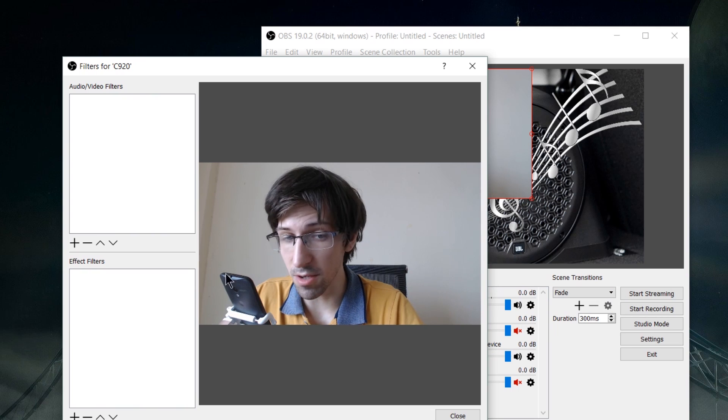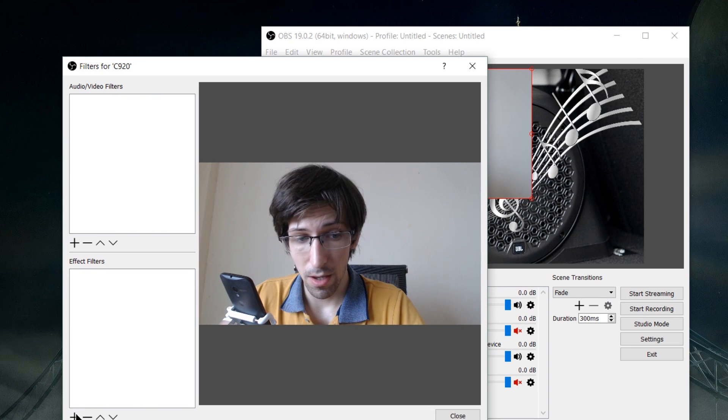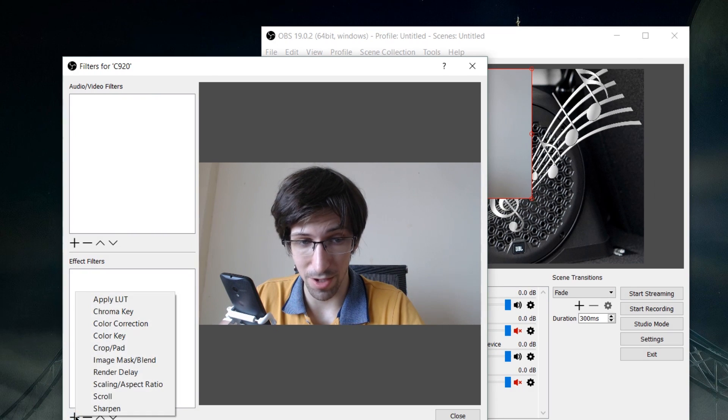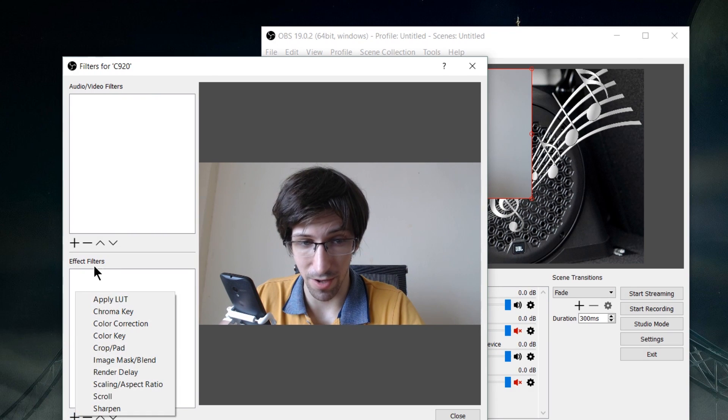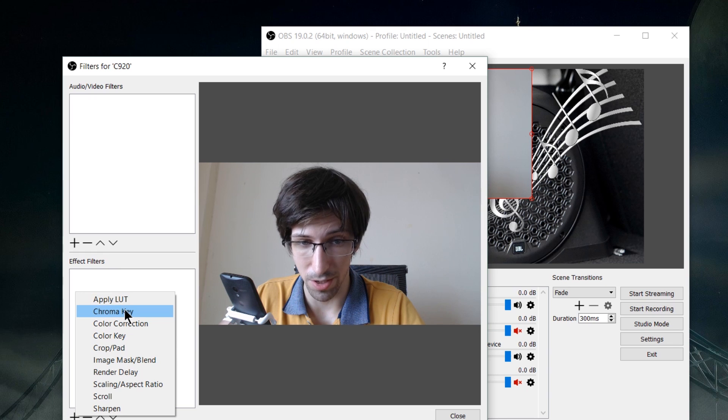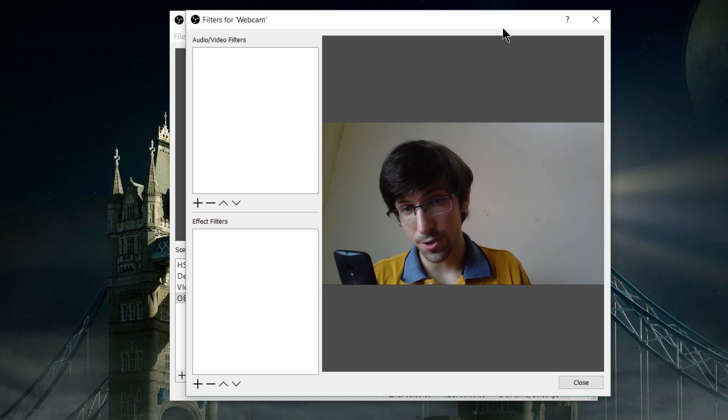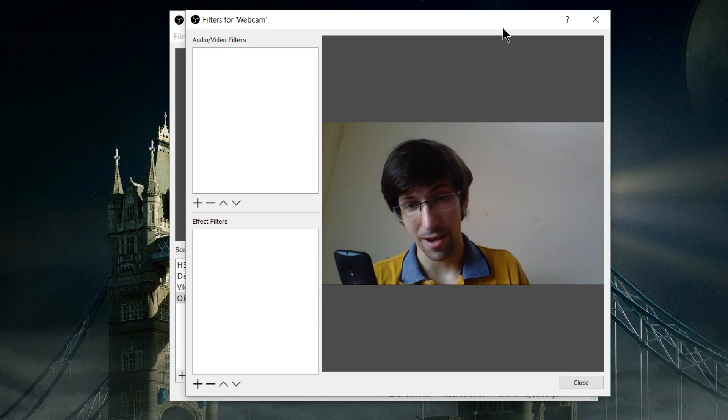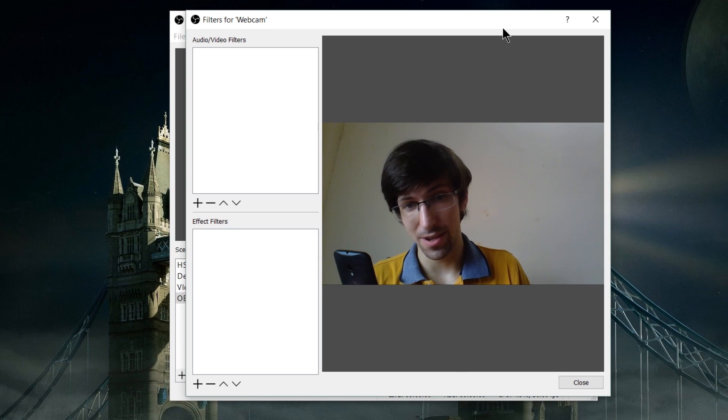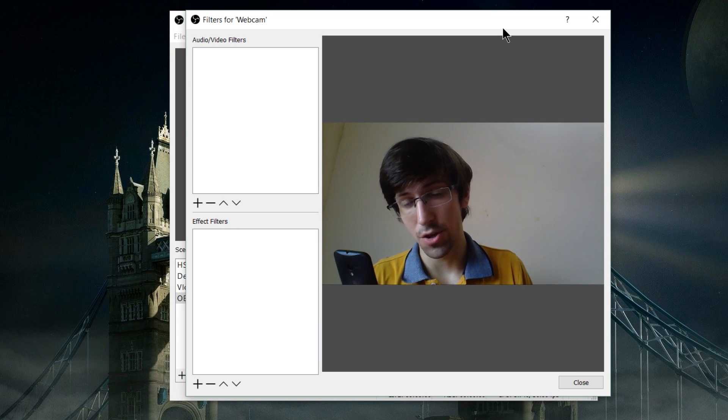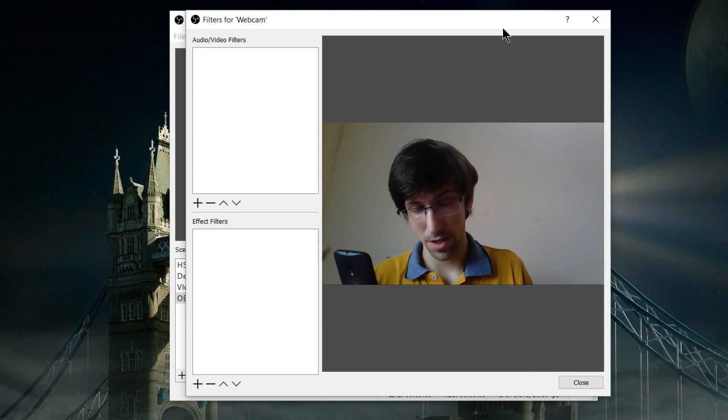click the add button in the bottom left corner for the effects filters and go to chroma key. In order to filter out a background color, you need to have a solid distinct color that doesn't usually show up on your clothing or skin.